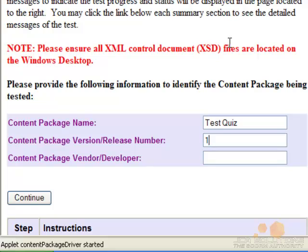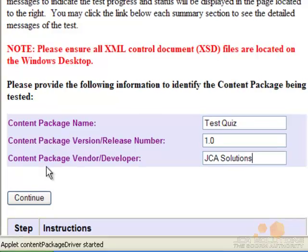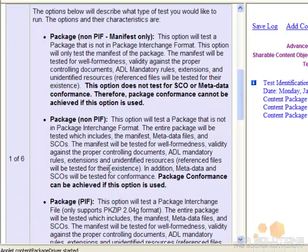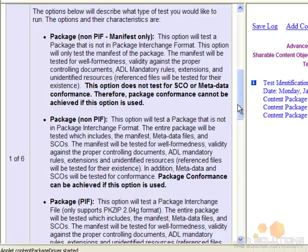First, you just need to fill in some basic information about your course. If your course files have already been zipped, choose PIF for the next option. If it has not been zipped, choose Non-PIF and browse for the manifest file instead of the zip file.